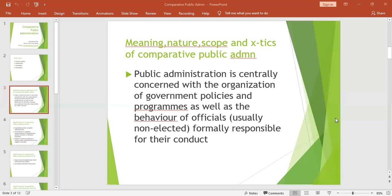Its theoretical foundations mainly derive from theories as propagated by Woodrow Wilson, former USA president; Frederick Taylor; Max Weber, who proposed the ideal type of bureaucracy; and Henry Fayol, who proposed the 14 principles of management.